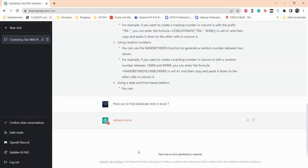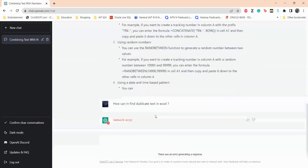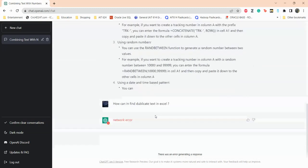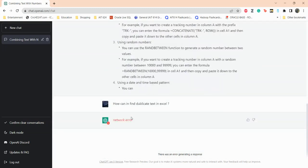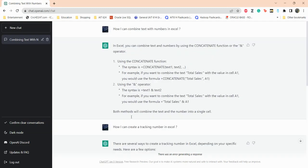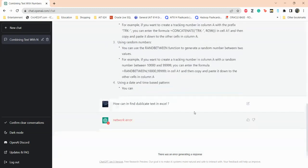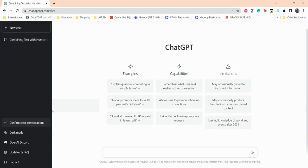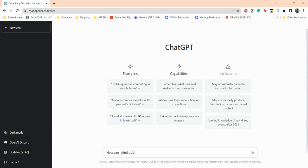It seems like it's doing a lot of thinking. It says network error, so it's possible that it's giving network error because there are a lot of people seems to be using ChatGPT at the moment and that is giving a bunch of errors. Let me clear this out. Here you can clear this chat like this. Then let me ask again: how can I find duplicate numbers or text in Excel.